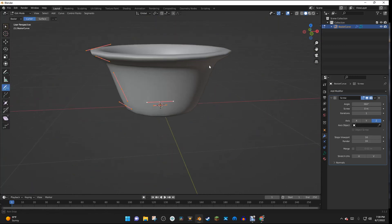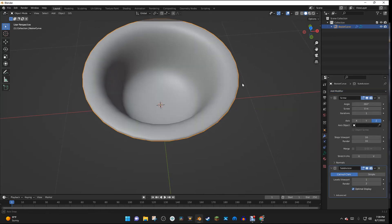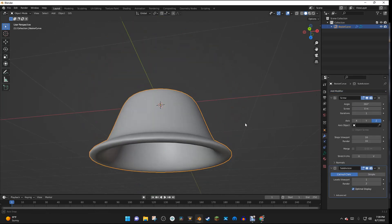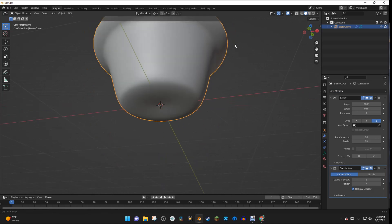So I'm going to go ahead and I'm going to add modifier, and I'm going to select the Subdivision Surface Modifier. And what this is going to do, it is going to smooth out our pot here.